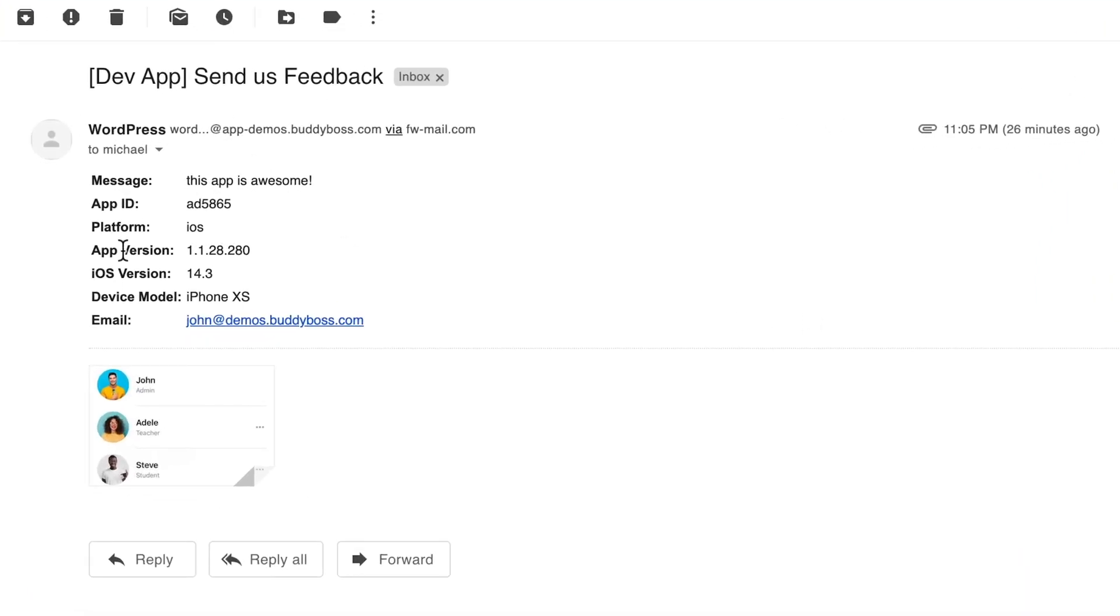And then we also see some device details here to help us understand the context of the feedback. First is the app ID, which is the ID of the app that is connected to the website. We have platform, so this was reported on the iOS device.